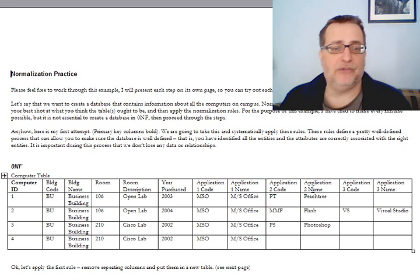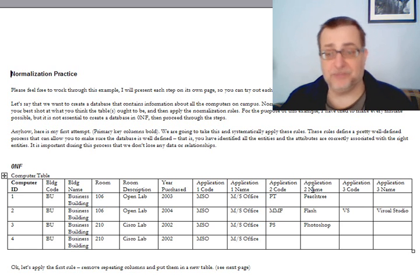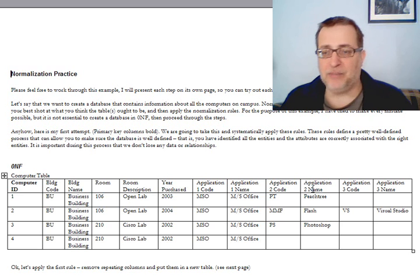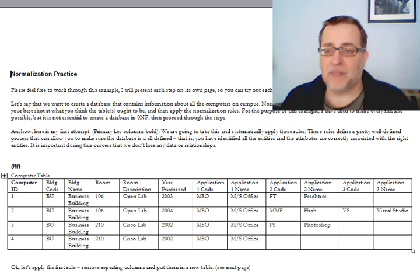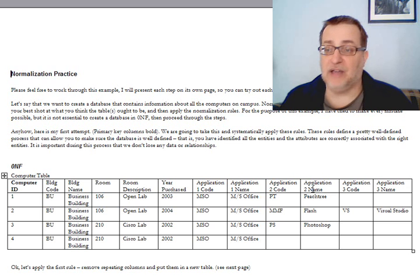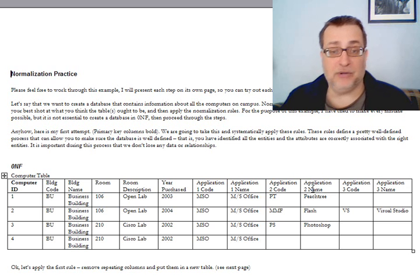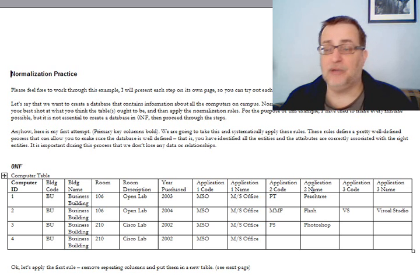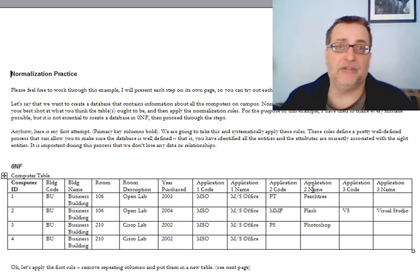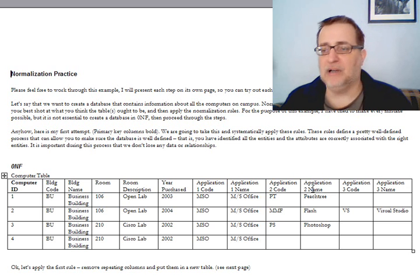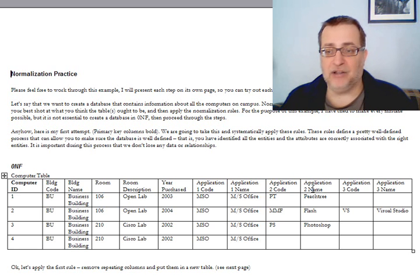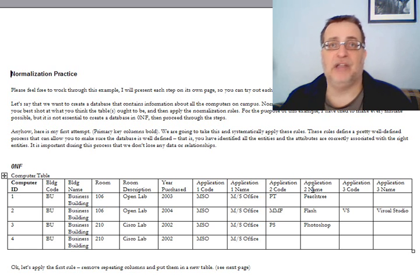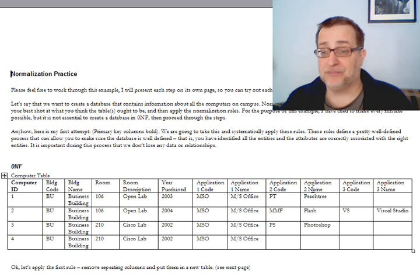To review, the first normal form says that we're going to eliminate repeating fields. Why is this bad? It's bad for a couple reasons. First of all, how do we know that a computer is only going to have three applications on it? If, for example, computer number two, you want to install a fourth application, there would be no space in the database to do that, and that wouldn't be good. Secondly, notice that for some of them that have less than three applications installed, there's wasted space of wasted columns.